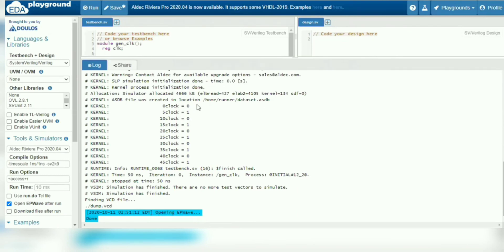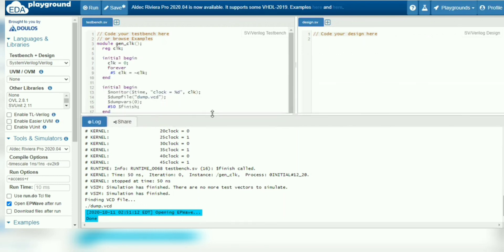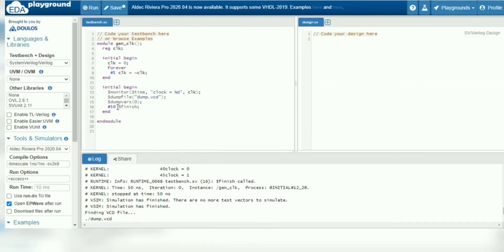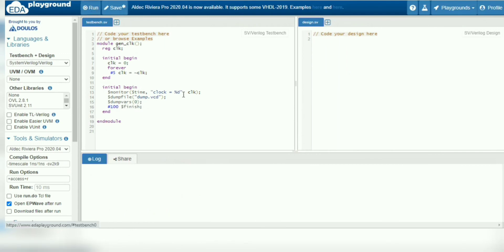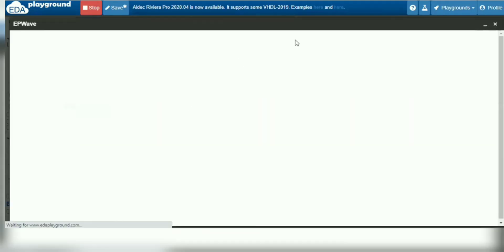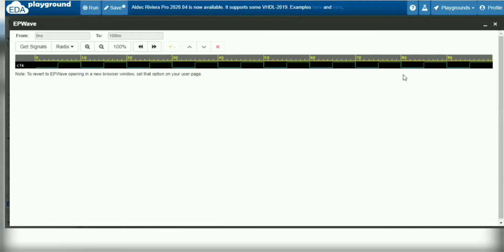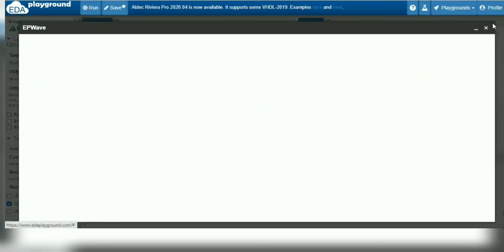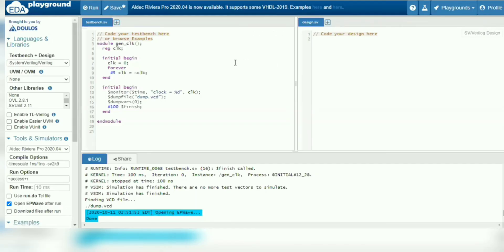Initially the clock is zero, then toggled as not-clock — the complement of the clock. If we want to finish at 100 time units, we increase the delay and the execution will terminate at 100 time units. The execution is terminating at 100 time units. This is how we can generate the clock in Verilog HDL — these are the different styles of clock generation in Verilog HDL.